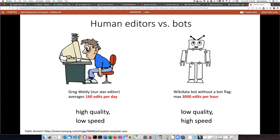The pros and cons of humans versus bots are that humans do work that's much higher quality, but also much lower speed. One of our star editors, Greg Weldy at Vanderbilt, can do about 160 edits per day of high quality. Compare that to a Wikidata bot, which can make 3,000 edits per hour. But the quality of those edits is often much worse than the quality of a human.